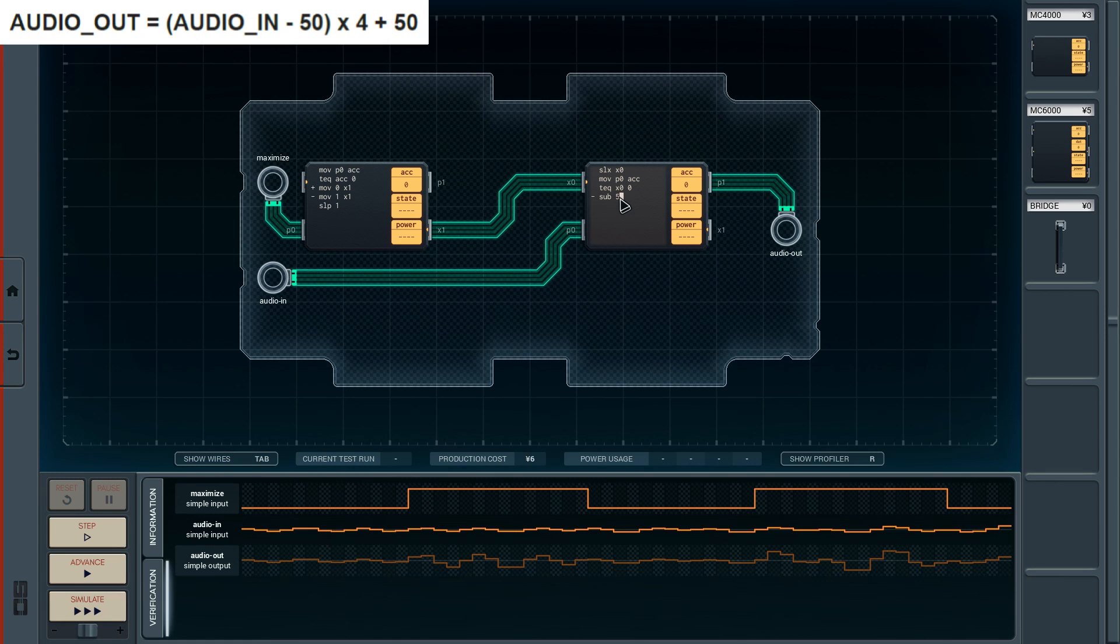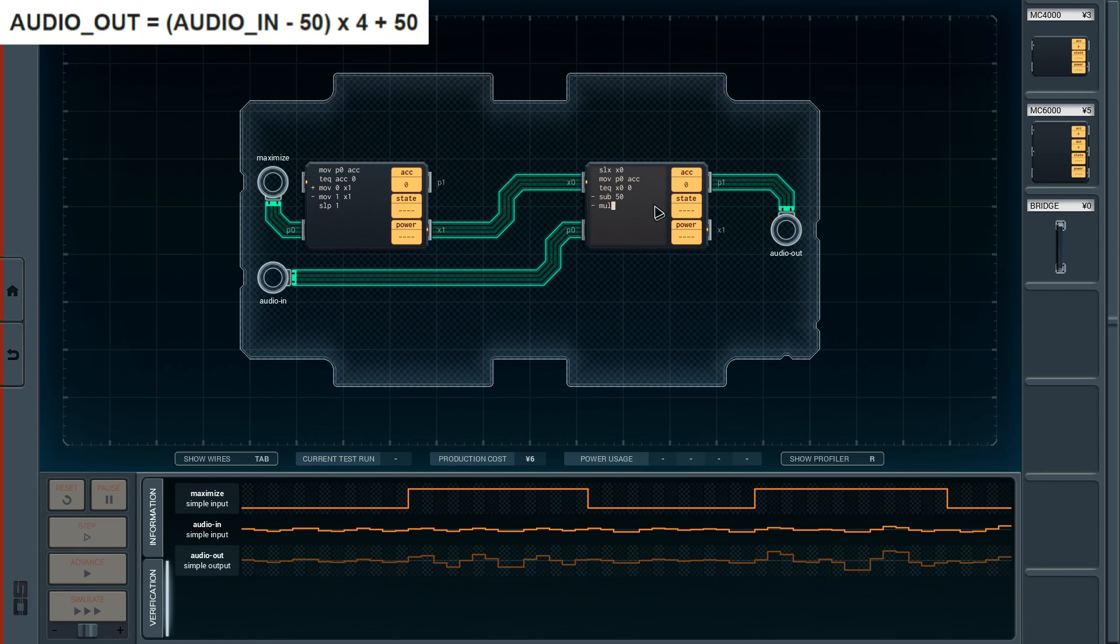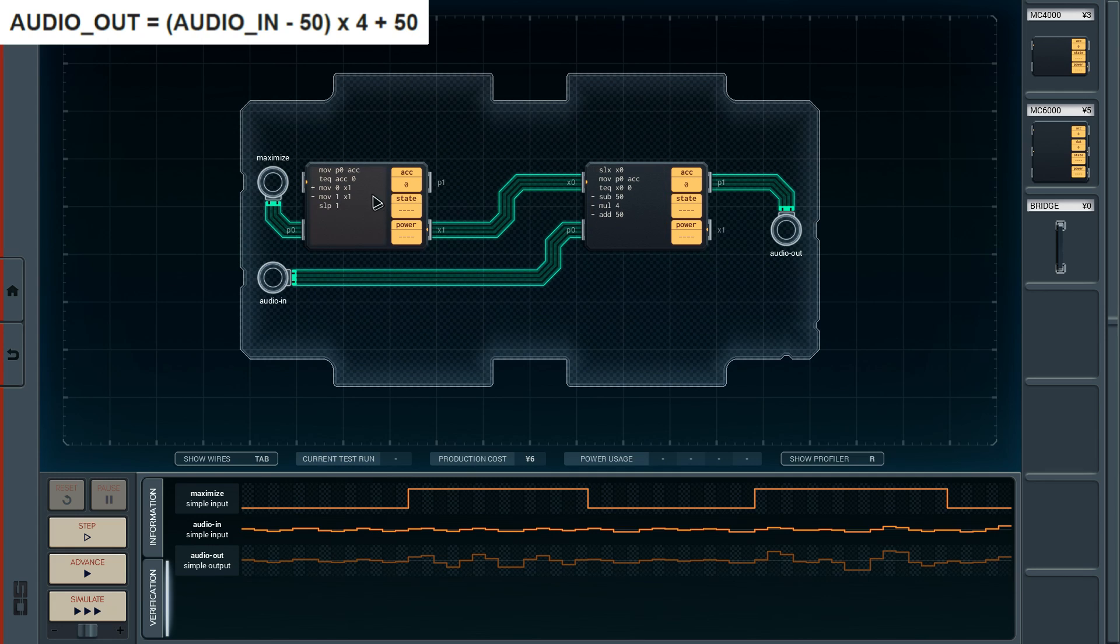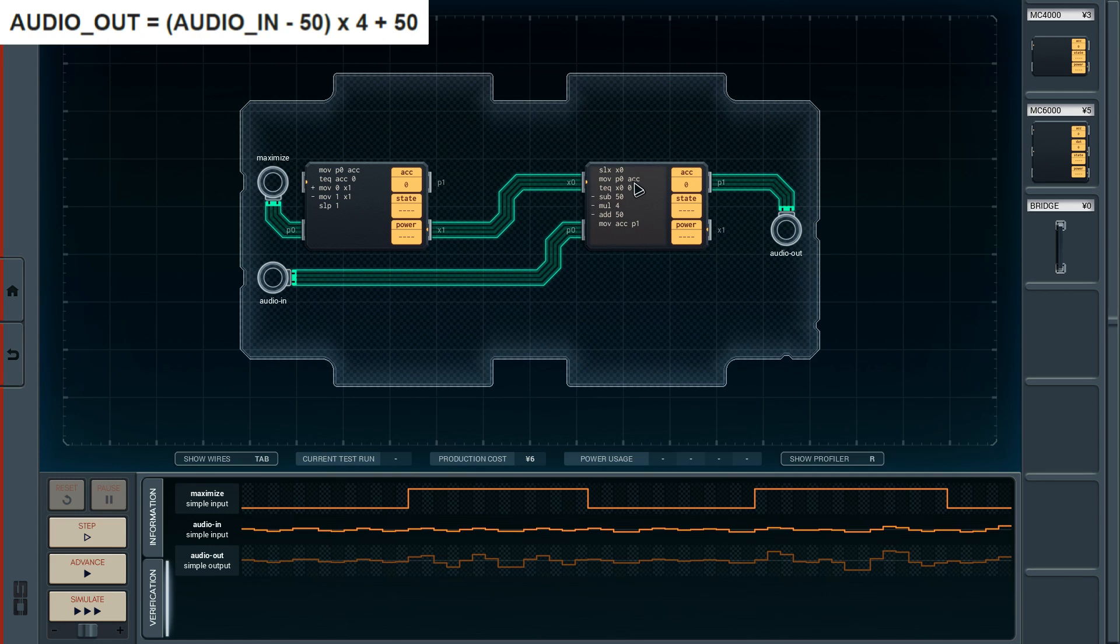If this equal test actually fails, then that means the maximize switch is on. And that means we have to apply the formula. The first thing we want to do is subtract 50 from our current audio input signal. And we can do that right here because we already moved it to the accumulator where we can do calculations. Then we want to multiply it by 4 and we also want to add 50. There we go. And this only happens if the maximize switch is on. That means we can now actually move the accumulator to P1.